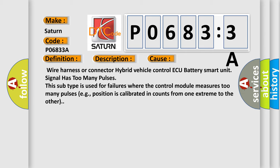This subtype is used for failures where the control module measures too many pulses, for example, position is calibrated in counts from one extreme to the other.